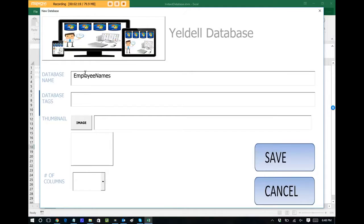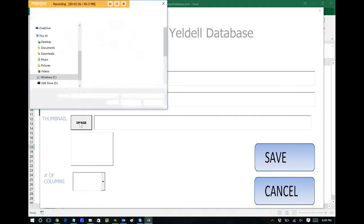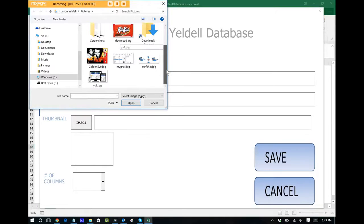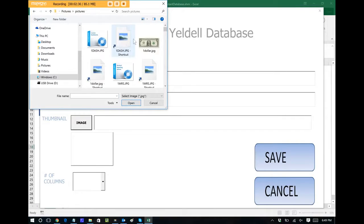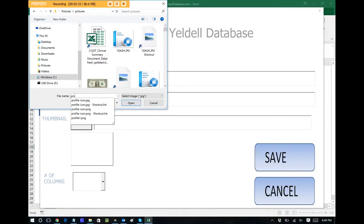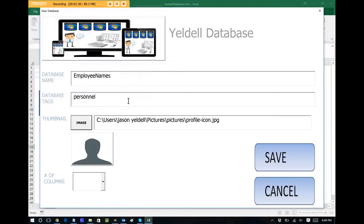So this is how you can create a database very quickly. Let's tag it under personnel for searchable metrics, and let's choose an image to represent this database. I think I have a profile image saved. Let's go to my pictures. Let's just type in profile, but you can use anything that you would want. And that's the image that I want to represent my database.